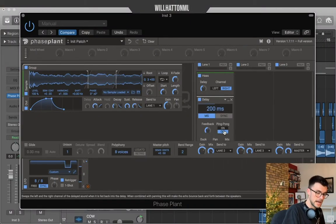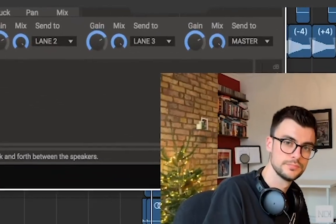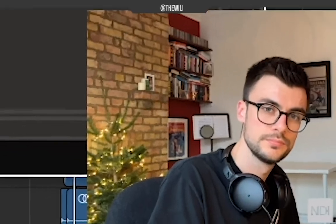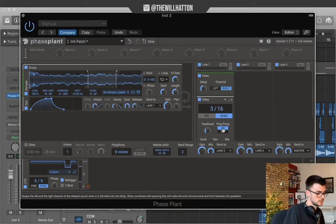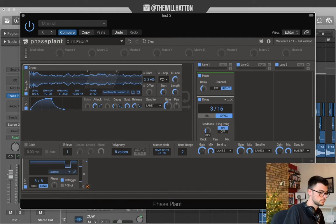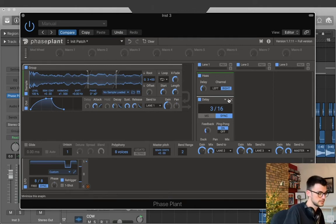We're also gonna add delay, 3 over 16 sync. Turn ping pong on. And just bring your feedback down to about 30%. Everything else can stay the same.